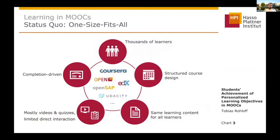Right now, as you might all know, MOOCs consist of thousands of learners and usually a one-size-fits-all approach is offered to them, with a structured course design and the same learning content provided for all learners, which consists usually of quizzes and videos. Usually the success of a MOOC is measured completion-driven by the number of certificates.